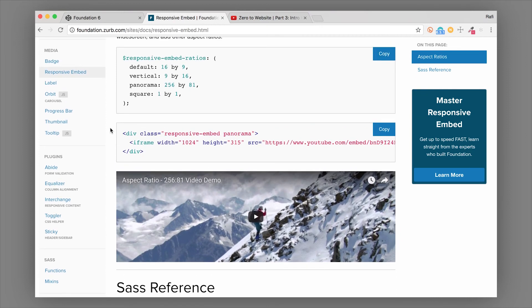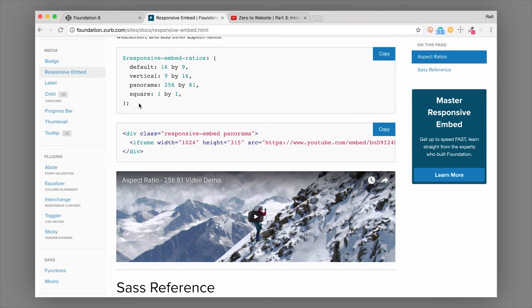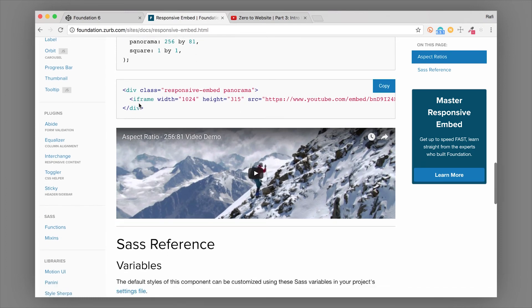Now, the ratios are actually created in a SASS map. So you can see that here in the documentation, we've laid out what the SASS map would look like. So you can actually customize these to be anything that you want. So you can actually add more ratios in there if you want to, or change the existing ones.